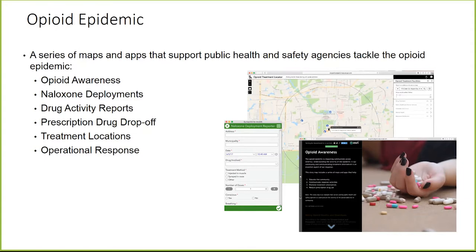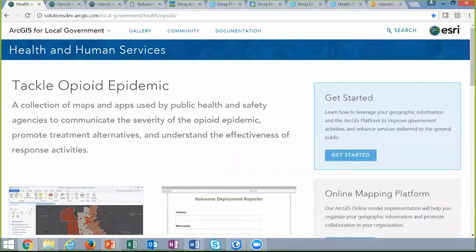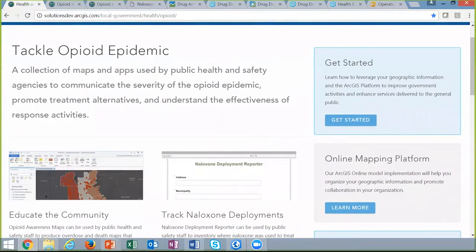These applications were developed with input from several customers around the country, including the Tri-County Public Health Department in Colorado, Oakland County Public Health Department in Michigan, Orange County Health in California, Northern Kentucky Health Department, and public safety agencies. When it gets released, you'll see a new Opioid Epidemic Solution page as part of the Health and Human Services Solution website. Scrolling down the list, you'll see quite a few applications across each of those four themes.